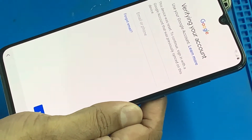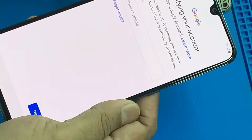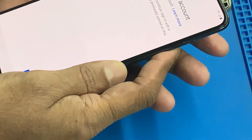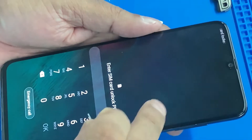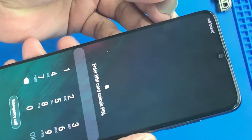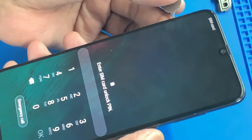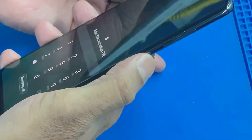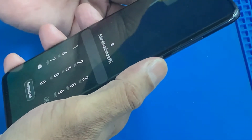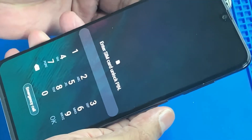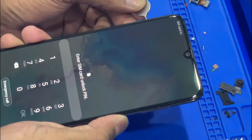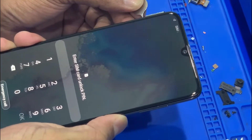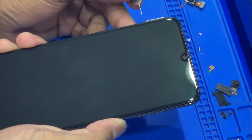We will fix the SIM card. If the SIM card is broken, we will fix the SIM card.